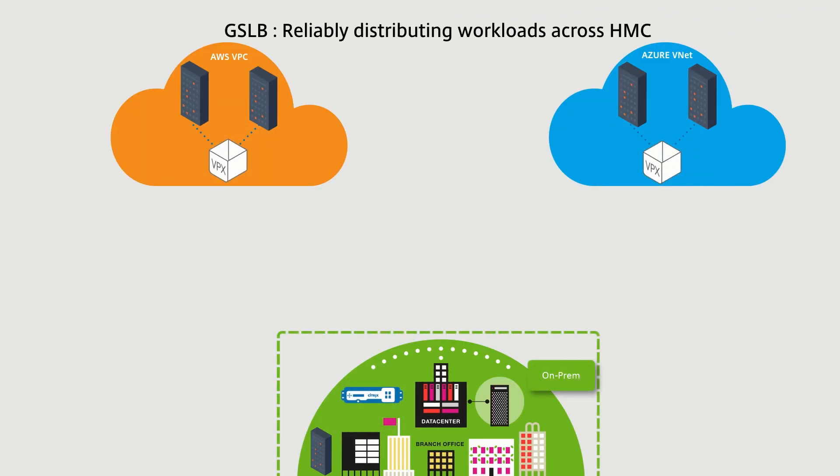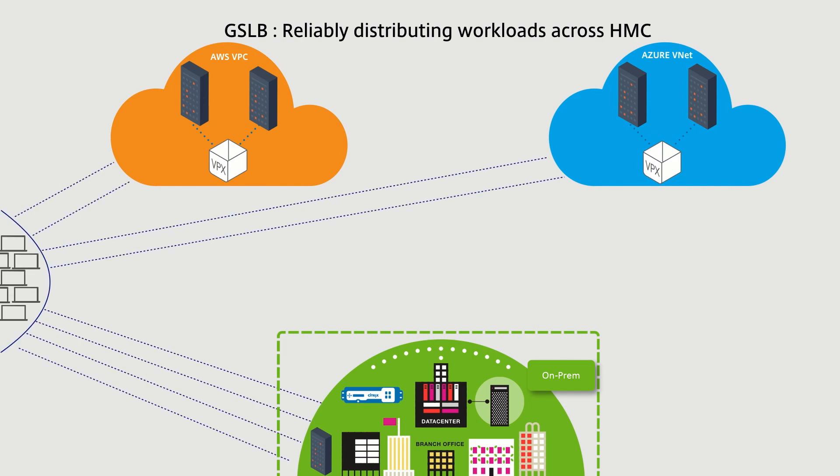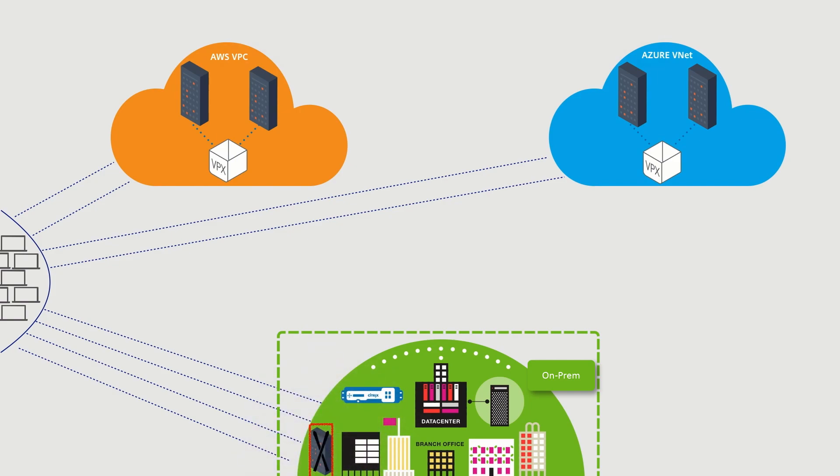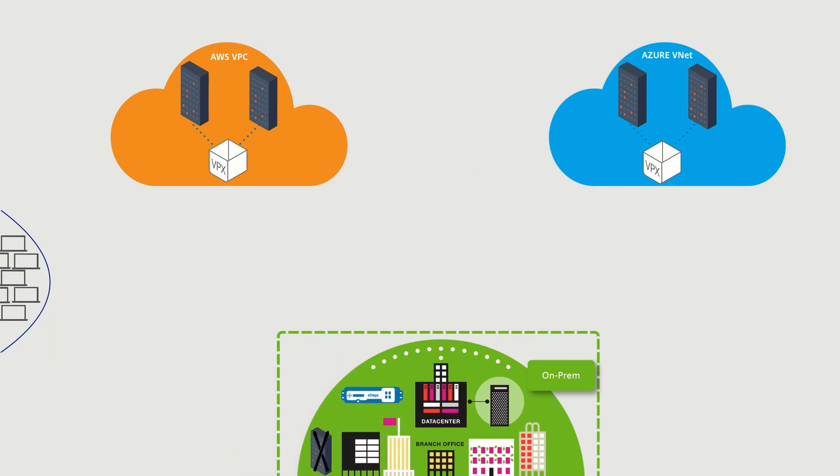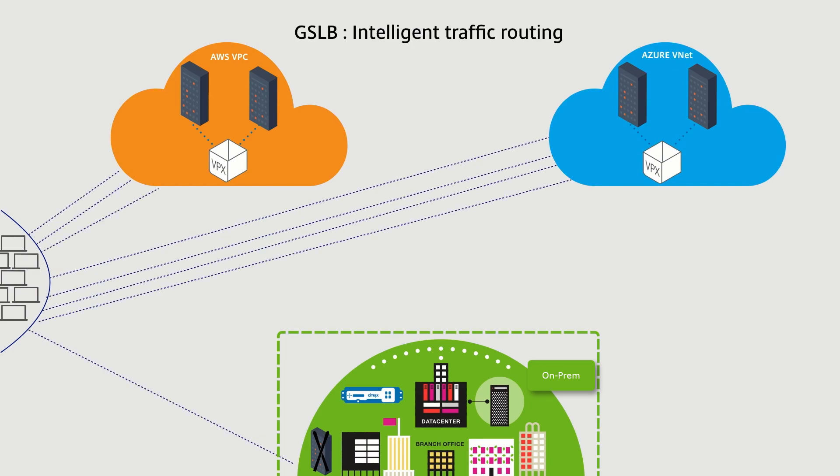Improvements in global server load balancing with domain-based services, which continually resolves the names belonging to services in public clouds, enhances the effectiveness of the Citrix ADC to steer traffic to the most reliable location.